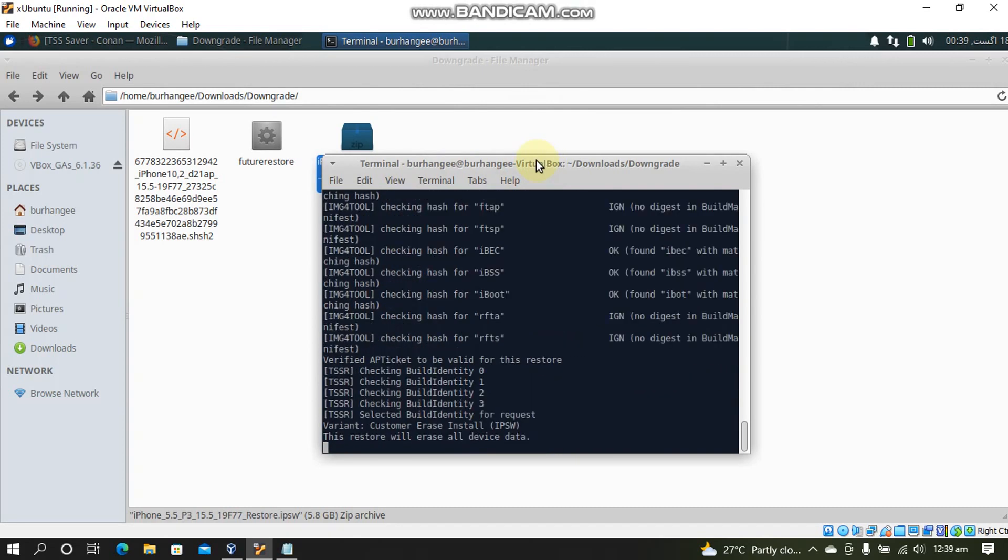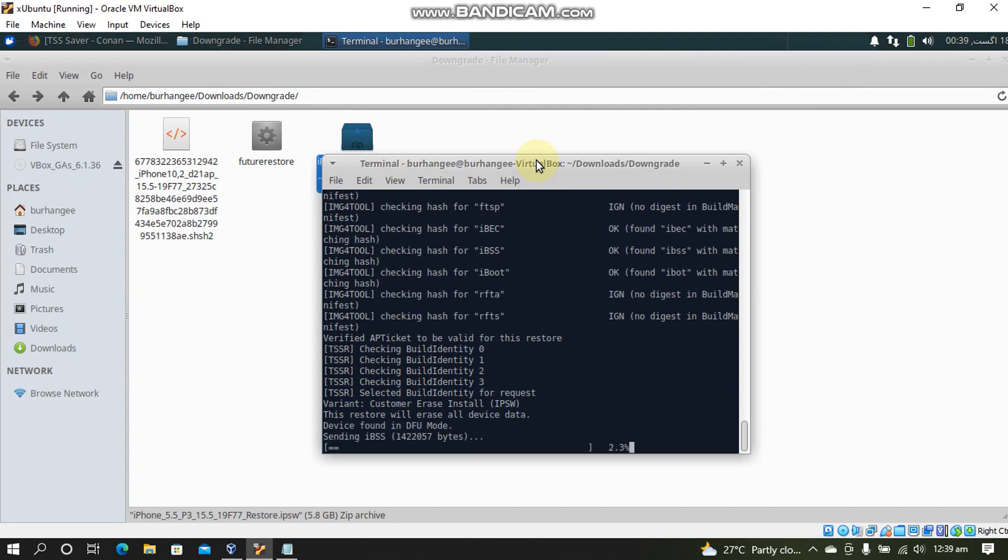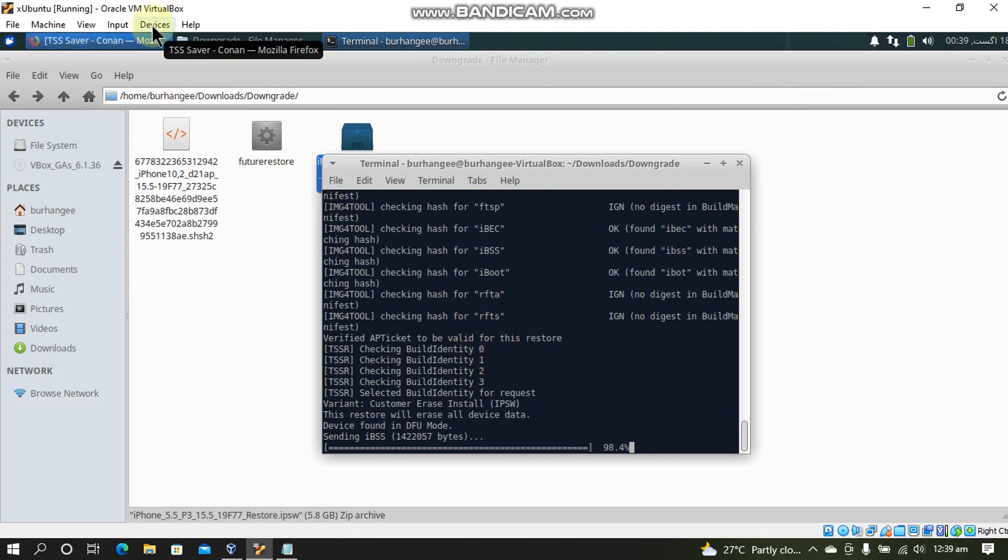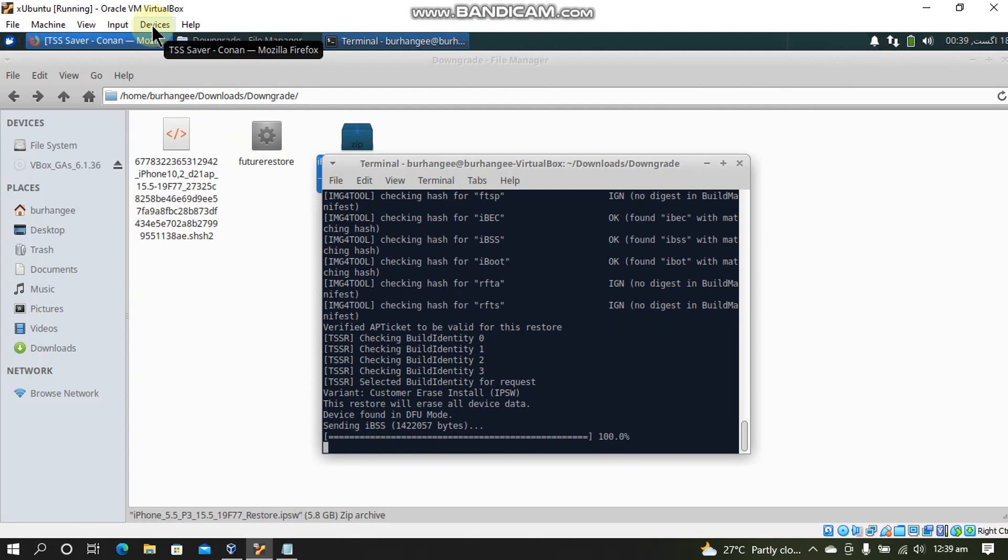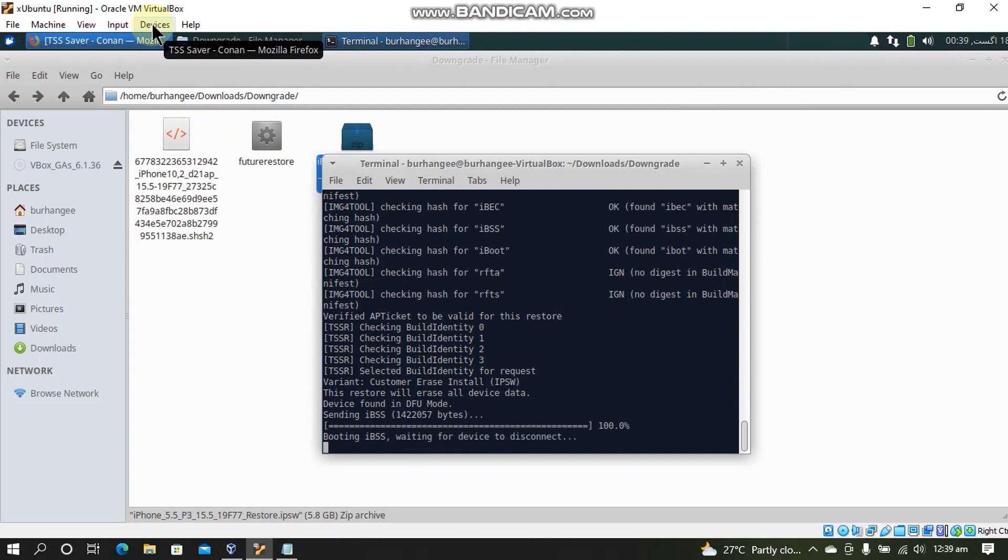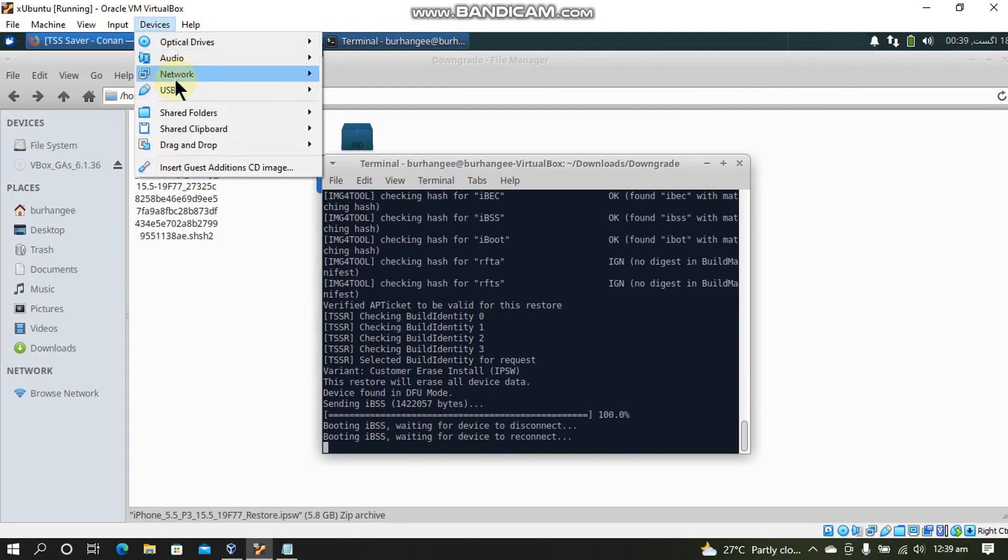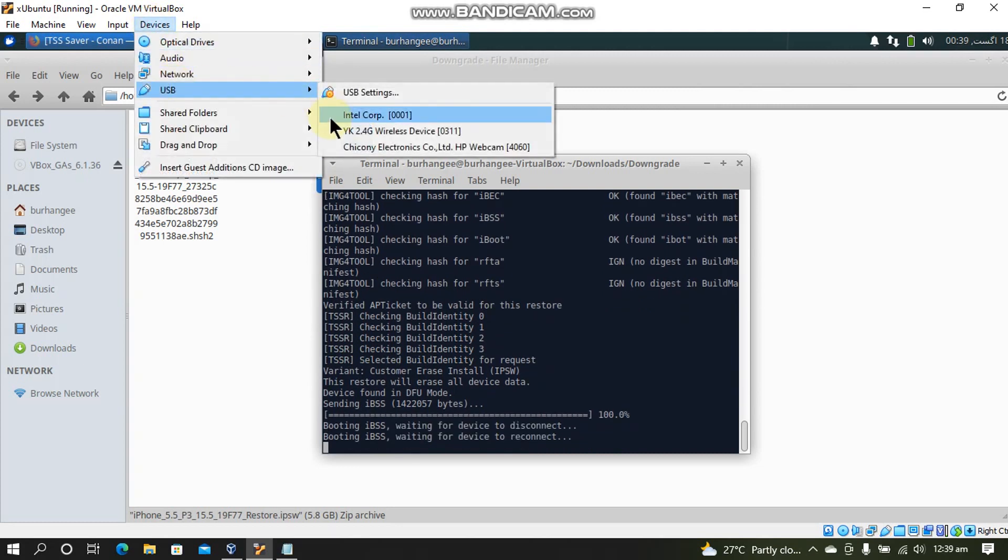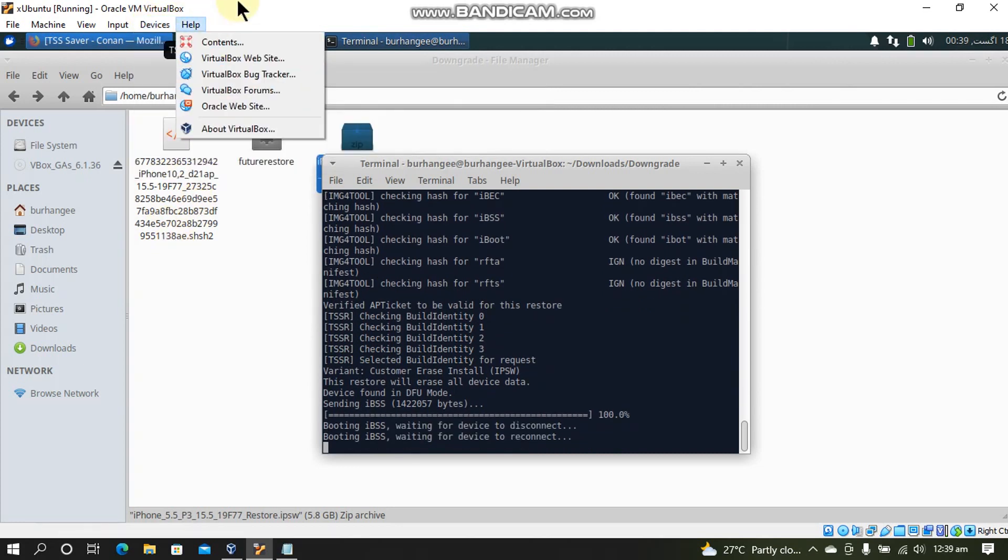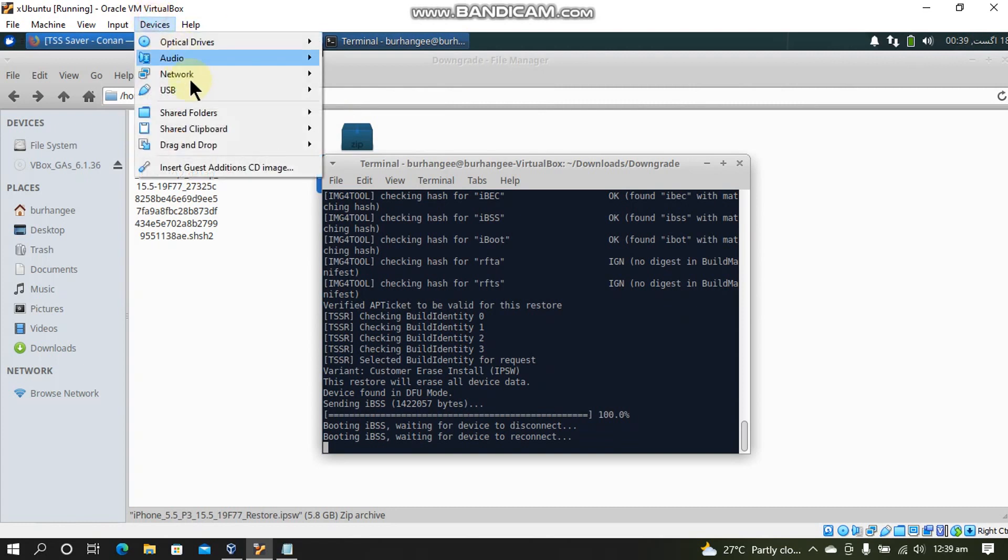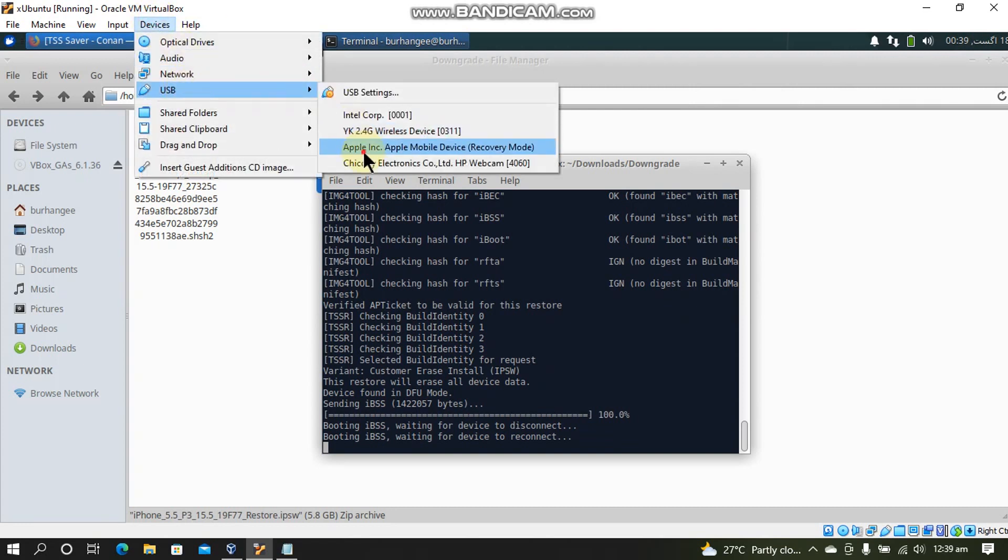Now guys at this point be quick. Your device will start sending IPSW. And when it says that the device will now reconnect you will have to be quick and go to Devices. And then you will have to simply select your device again.